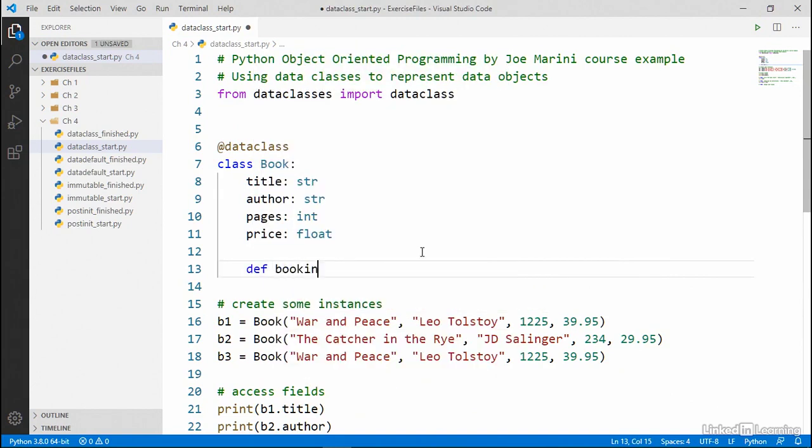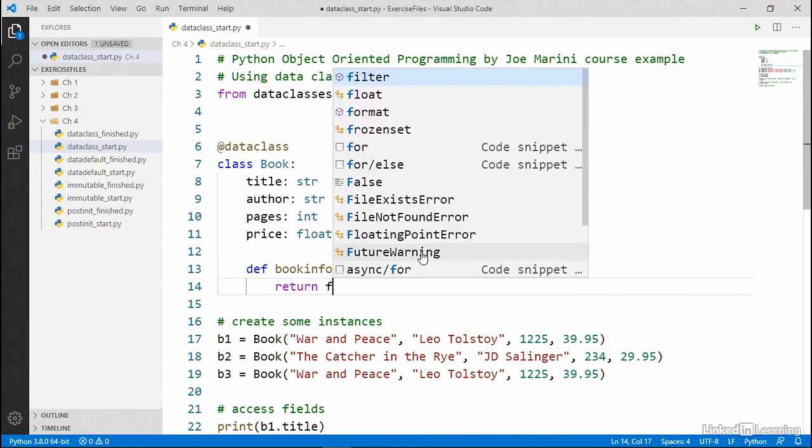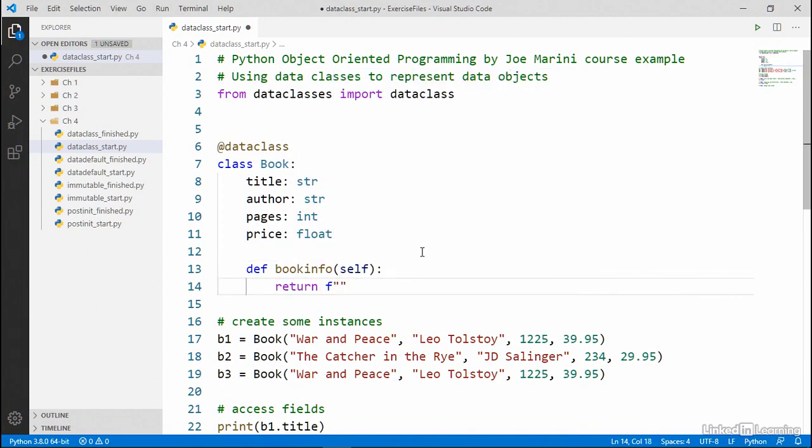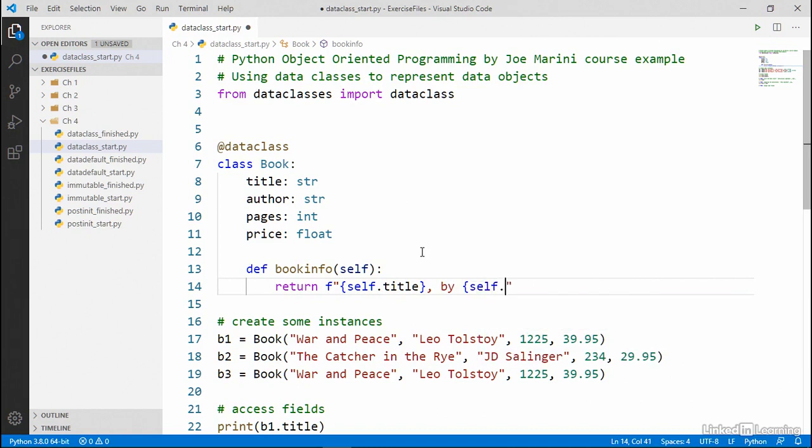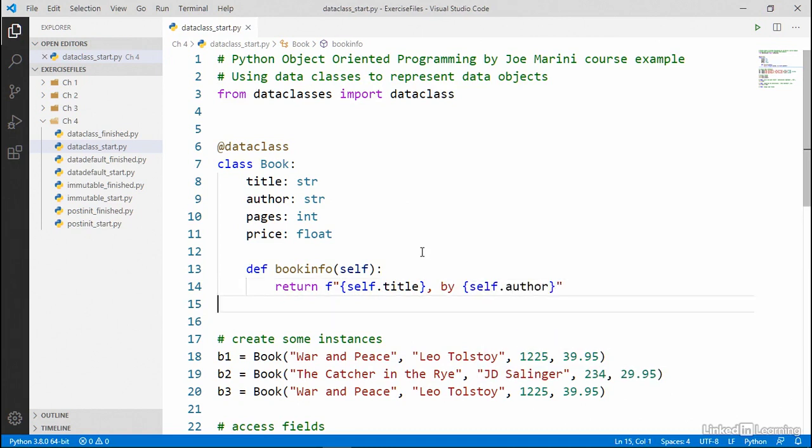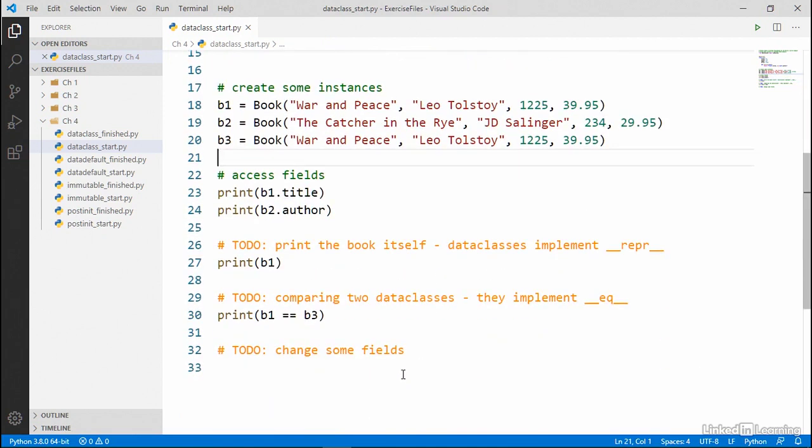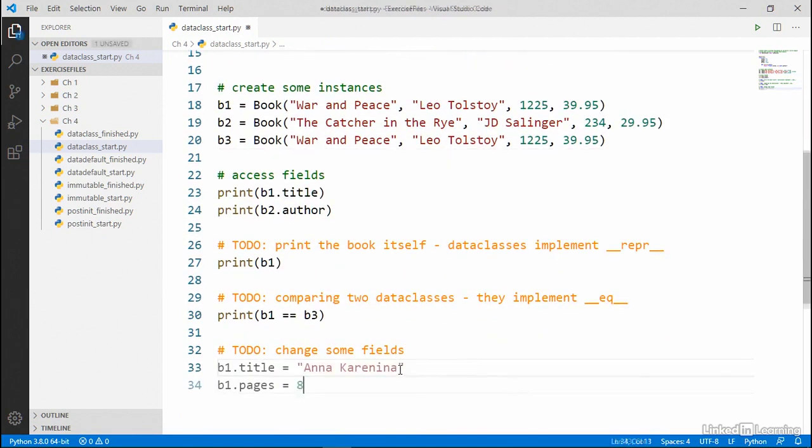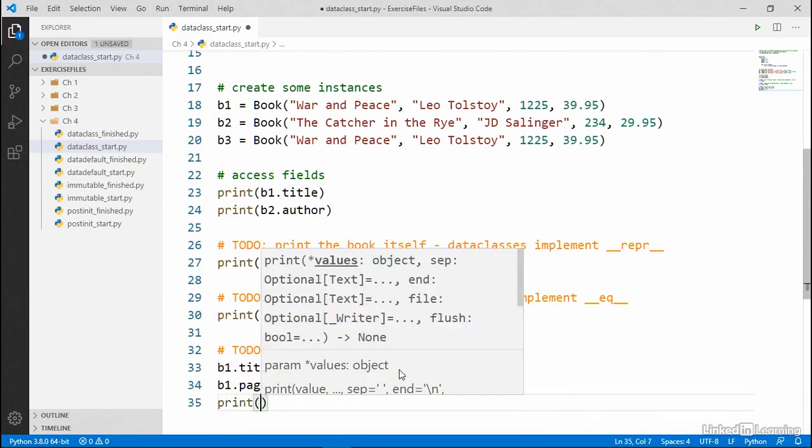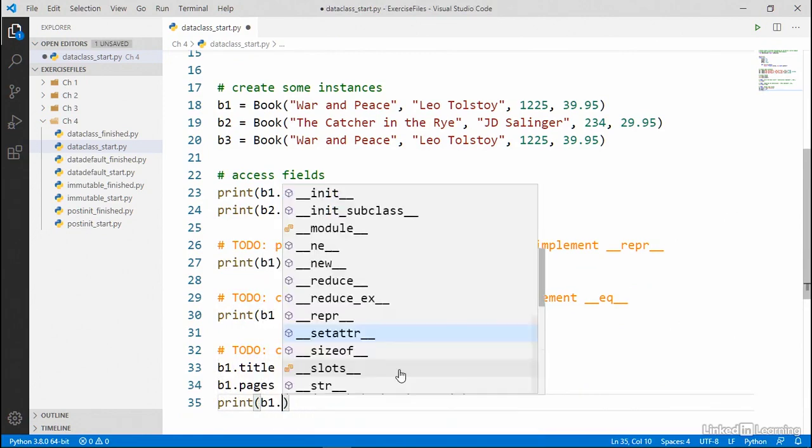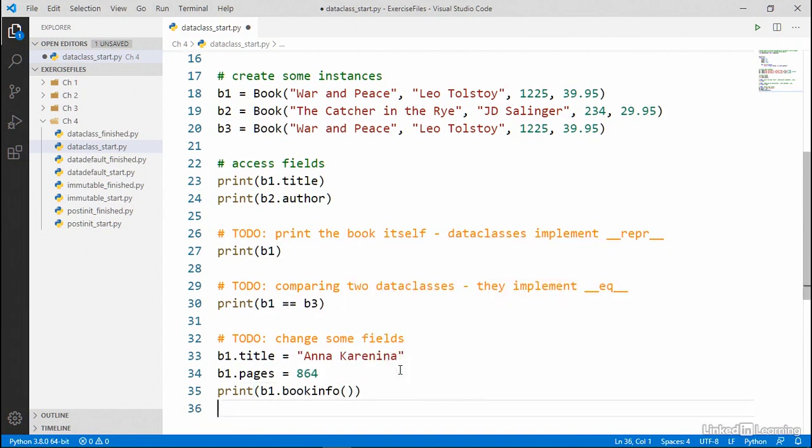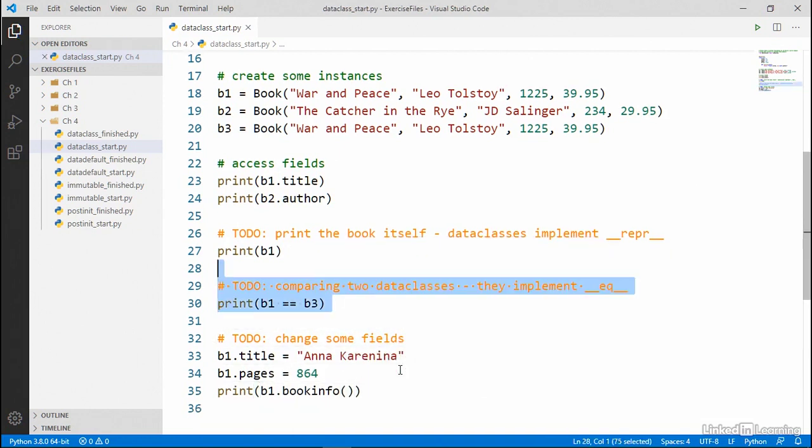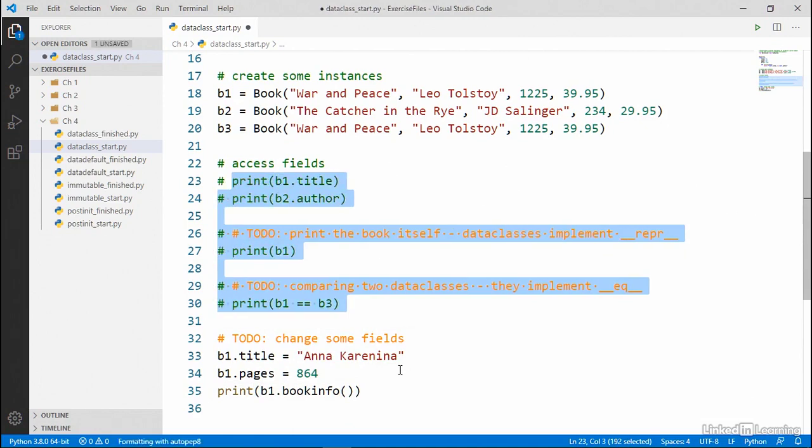So I can just go ahead and create a method called book info. And I'll just return some formatted string that contains self dot title and self dot author. And then let's go ahead and modify some attributes of one of the books. And then let's go ahead and call that method b1 dot book info. All right. So let's go ahead and comment out some of these others.